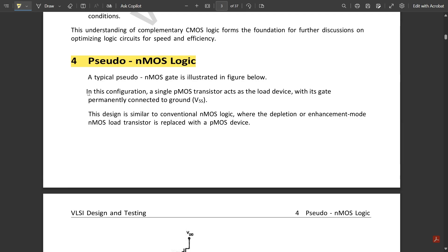In this configuration, a single PMOS transistor acts as the load device in the pull-up part. If you compare this with the complementary CMOS circuit, in complementary CMOS we had PMOS transistors in the pull-up part and NMOS transistors in the pull-down part. In pseudo NMOS logic, the pull-up part has only one single PMOS transistor with its gate permanently connected to ground, meaning the PMOS transistor remains on forever.